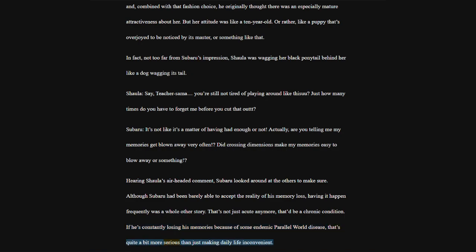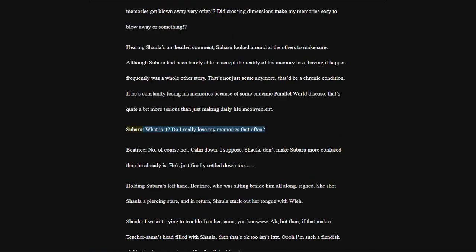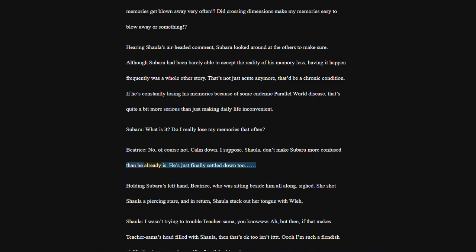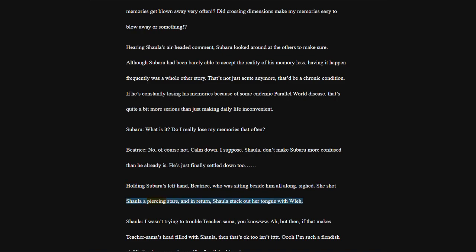Hearing Shala's air-headed comment, Subaru looked around at the others to make sure. Although Subaru had been barely able to accept the reality of his memory loss, having it happen frequently was a whole other story. Holding Subaru's left hand, Beatrice, who was sitting beside him all along, sighed. She shot Shala a piercing stare, and in return, Shala stuck out her tongue.